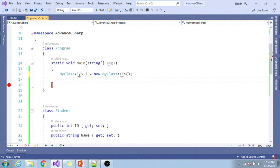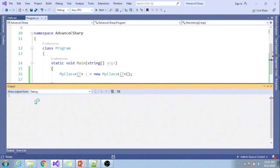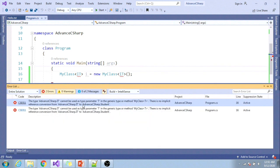The error says that clsID cannot be used as type parameter T in the generic type.